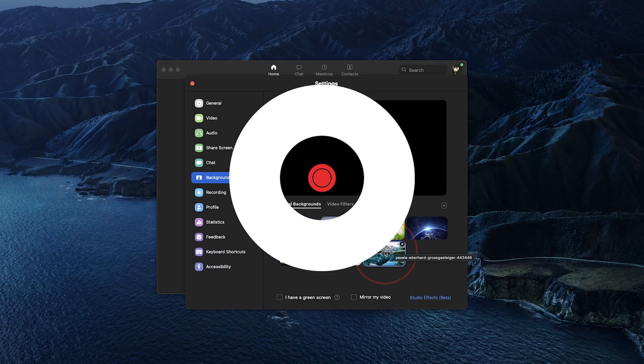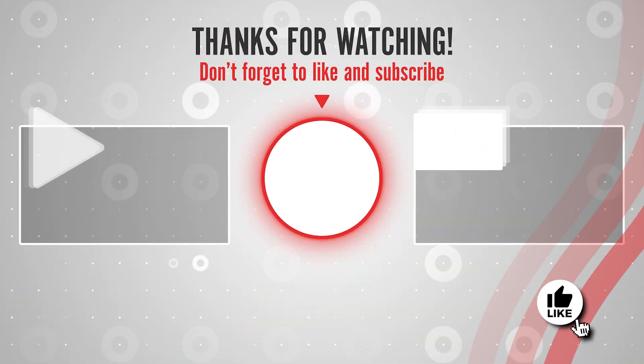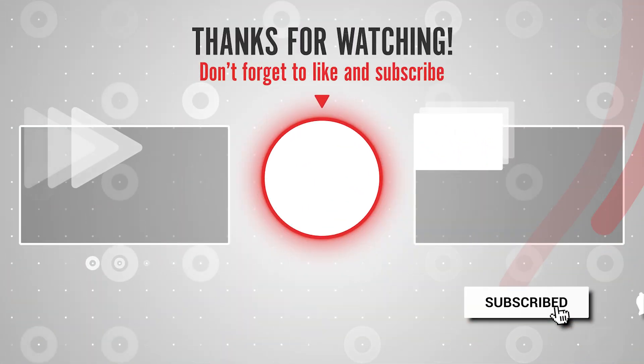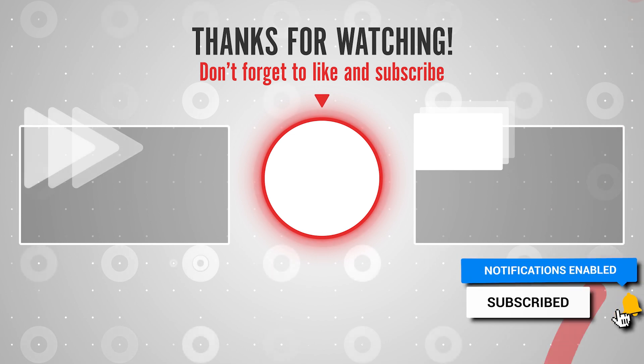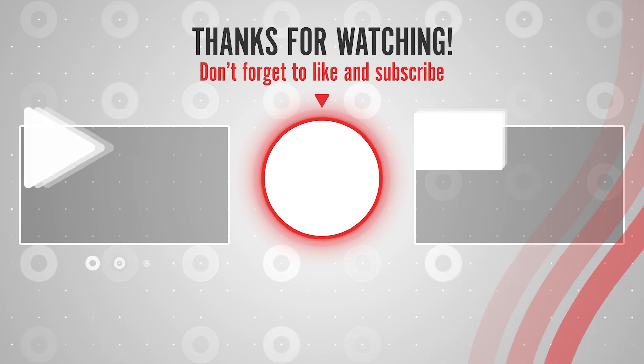And that's how you enable and add new virtual backgrounds inside of Zoom. Thanks for watching, please like and subscribe and stay tuned for more quick tech how-to videos.